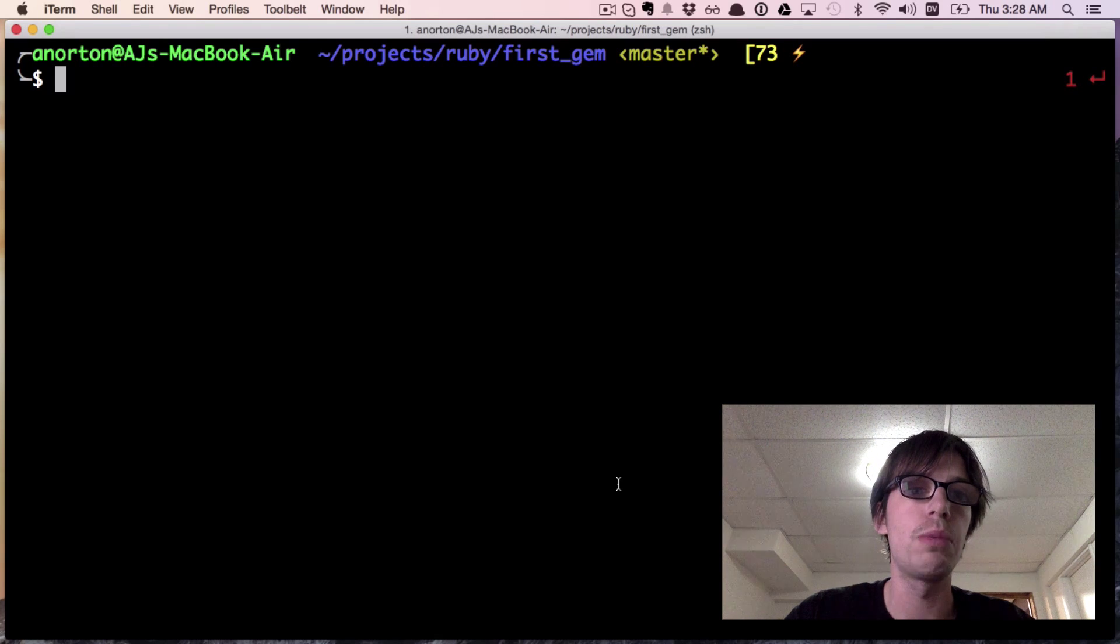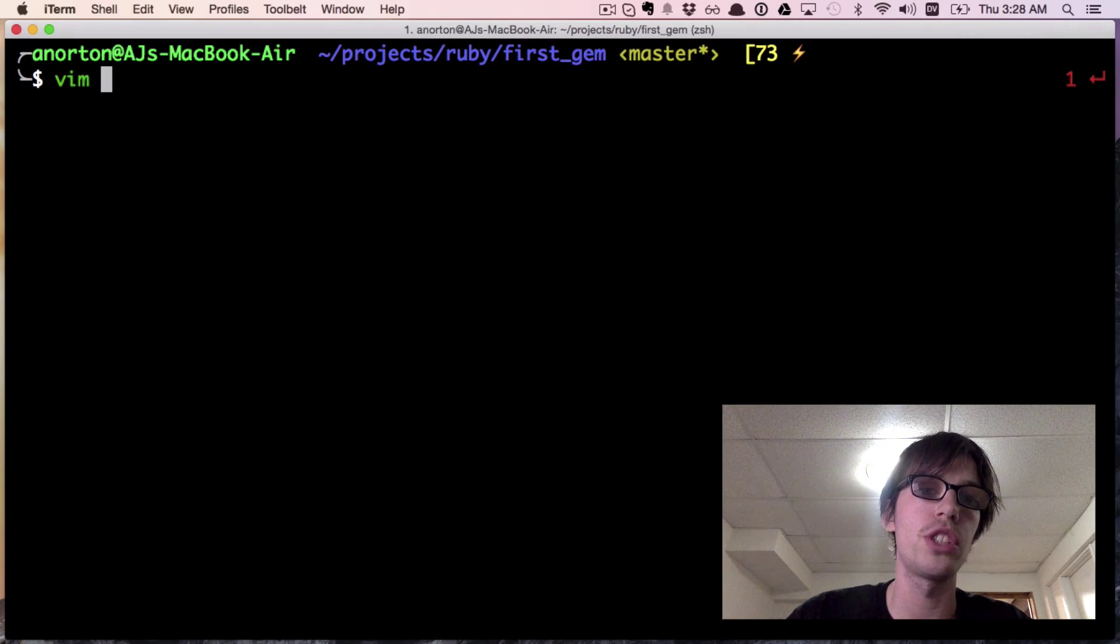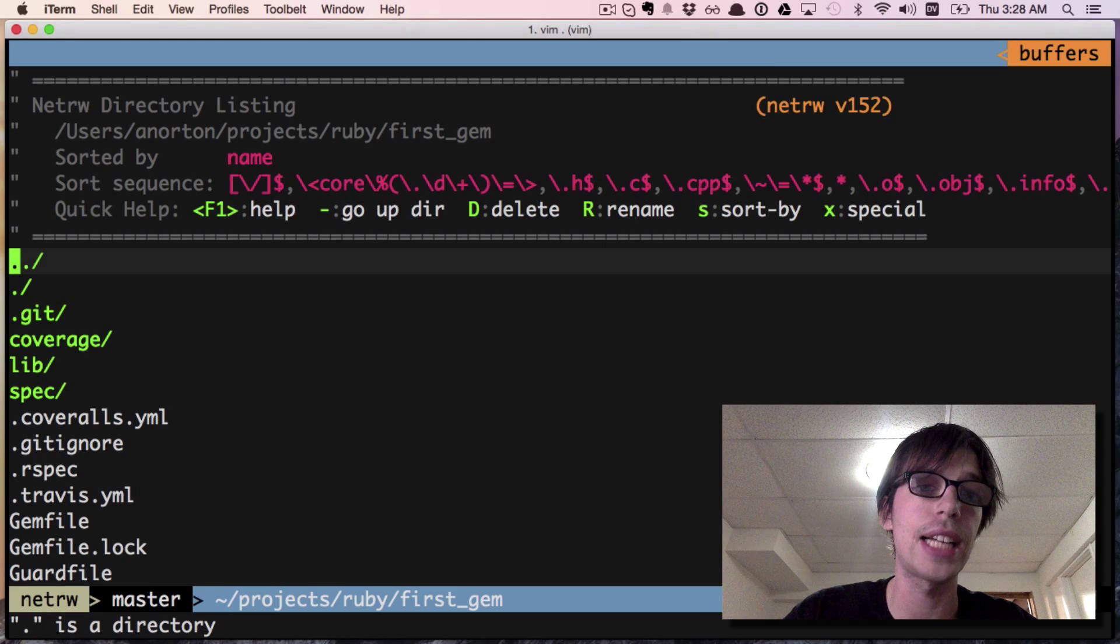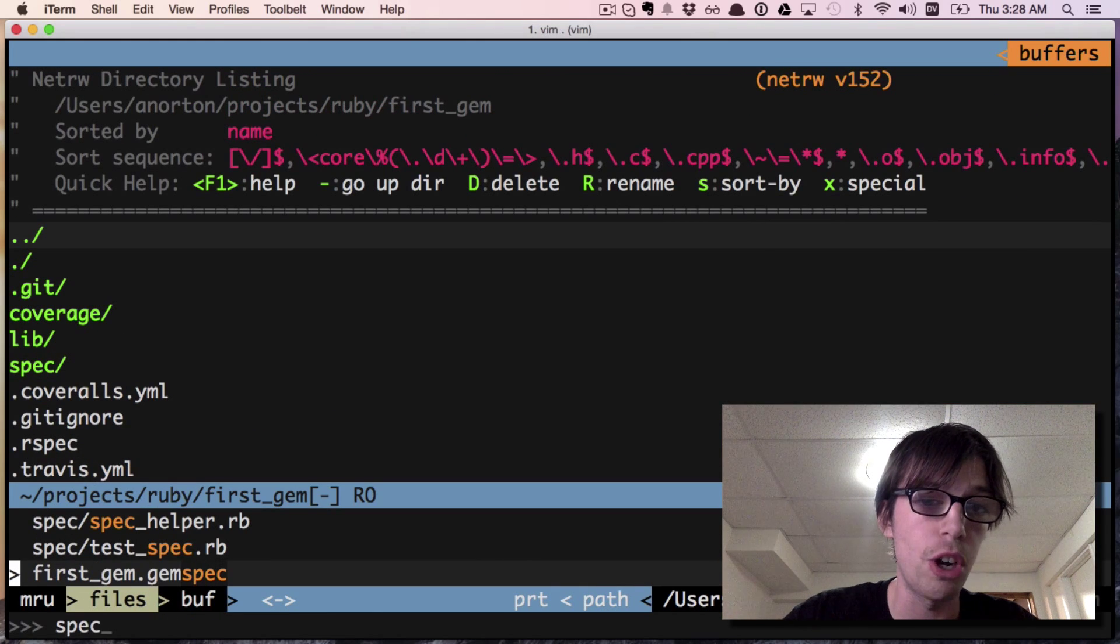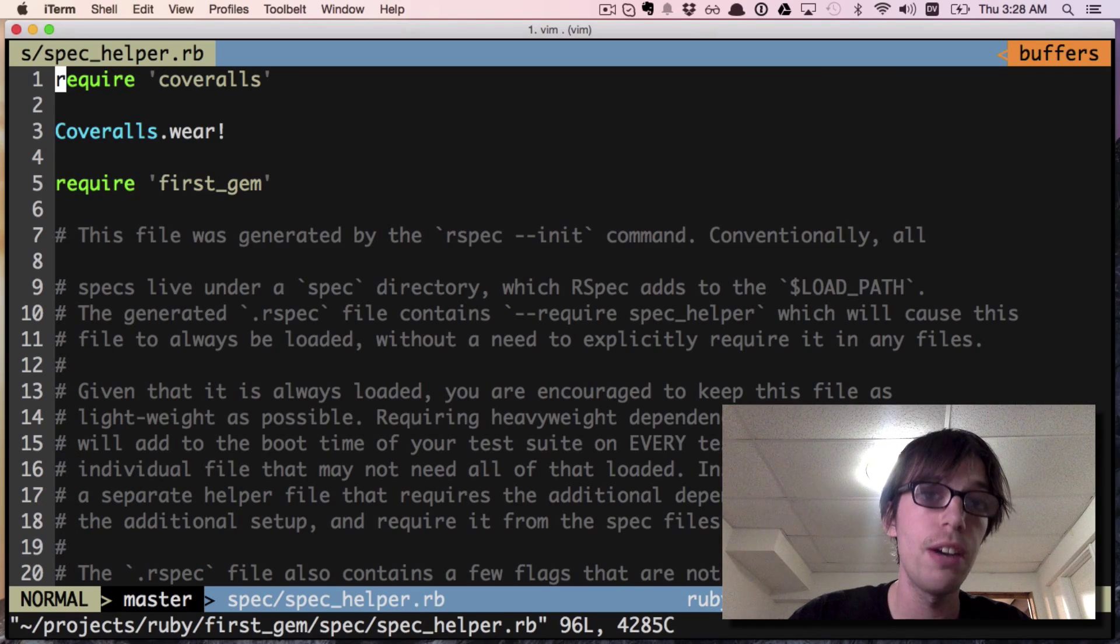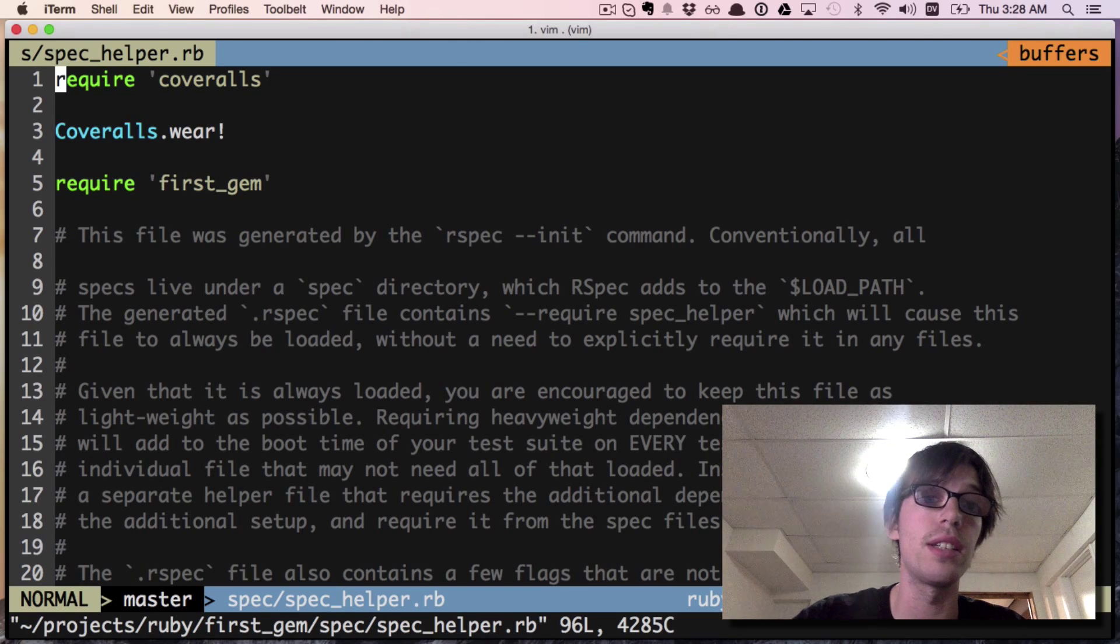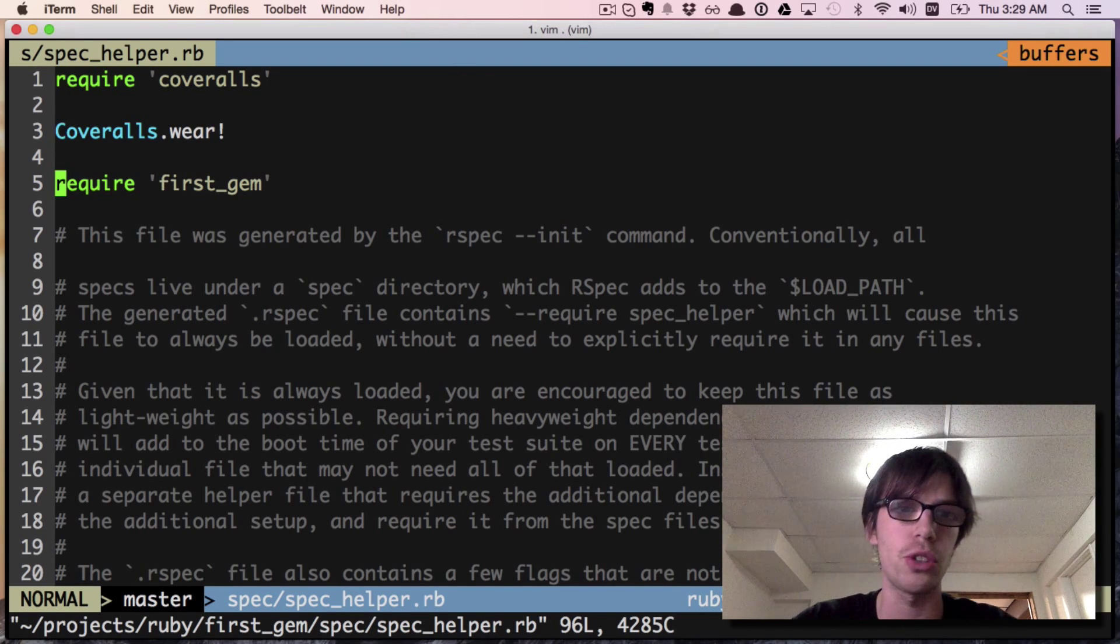First of all, we are going to make sure we have things set up. I'm going to start up Vim, you can start any text editor. I'm going to open my spec helper file which is in the spec folder.